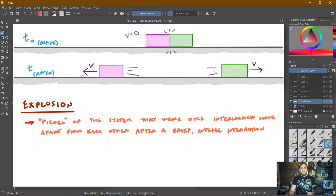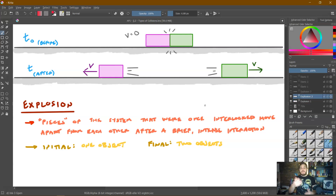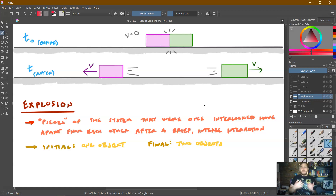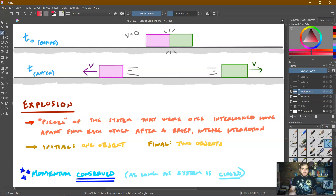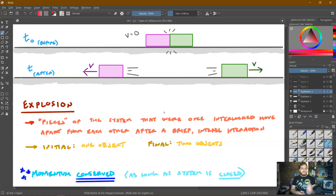Looking up here at the top, I've got two objects which are somehow hooked together at time equal zero. Something occurs and pushes them away from each other. So, how do we identify an explosion? Initially, you have what we consider to be one object — we can treat them like a single object. And at the end, we have multiple objects. For all the problems we're probably going to be doing, it'll probably just be two, but technically you could go above that. An important point, though, is that even though this has occurred, the momentum is still conserved. The total momentum was zero if it wasn't moving, and now it's still zero because they're moving in opposite directions, as long as the system is closed — there is no net external force on the system.